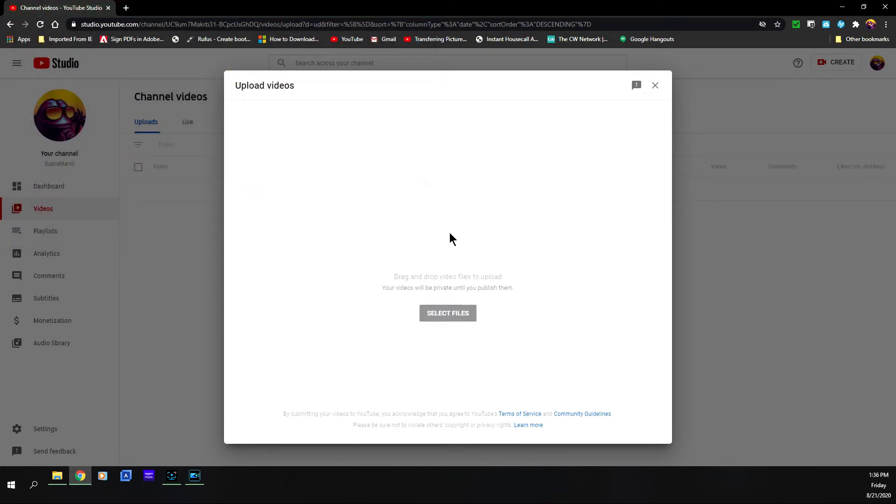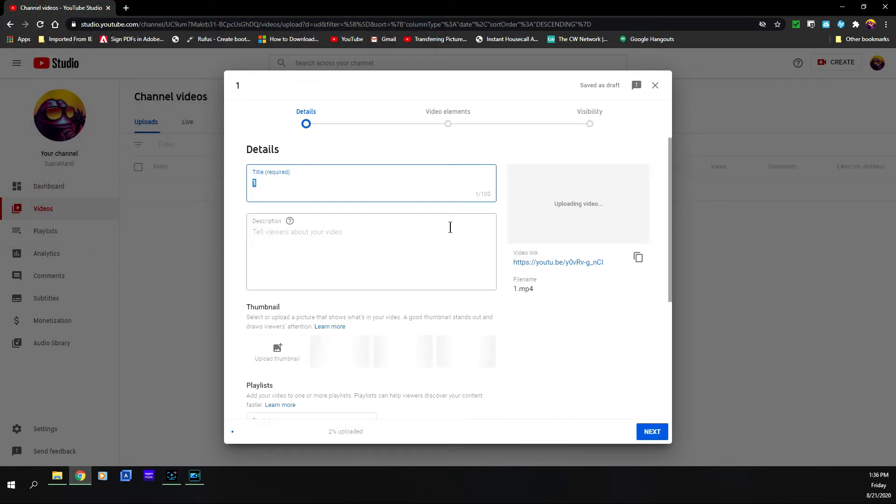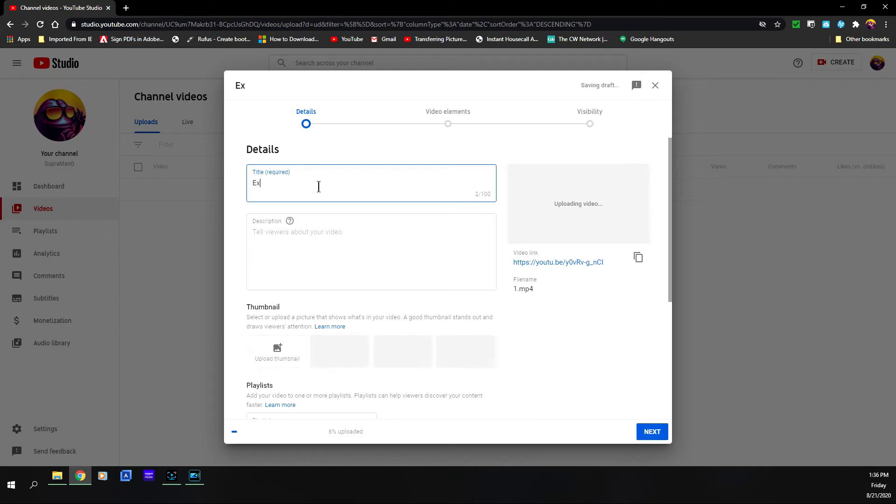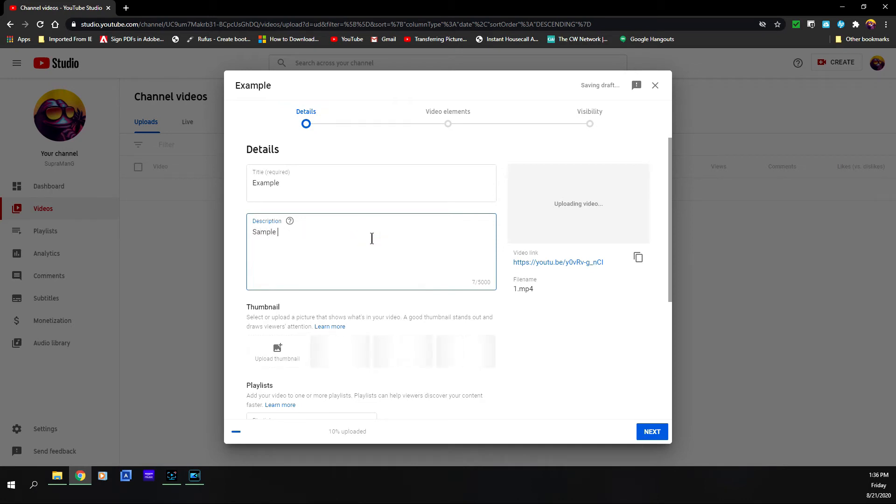And this will launch and it'll show that it'll bring you here to the details. You can give it a title if you want, say example or whatever you want to give it a title, and you can give it a description like sample video of graphic.